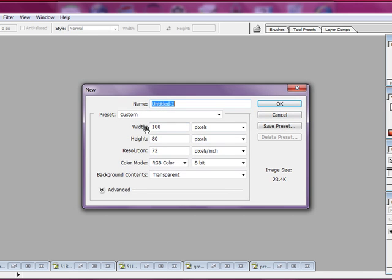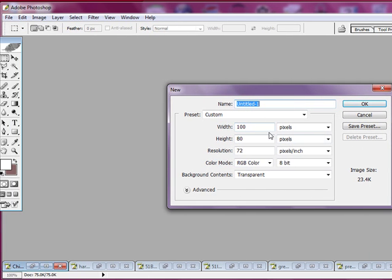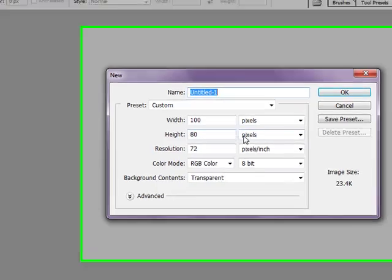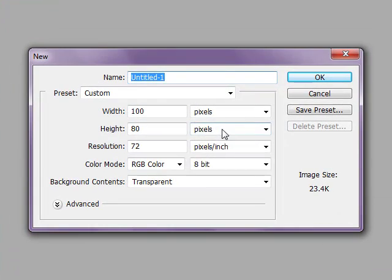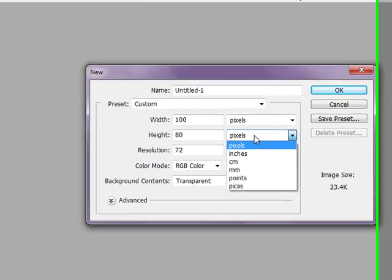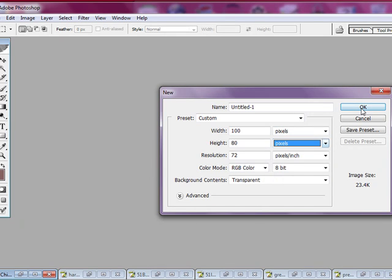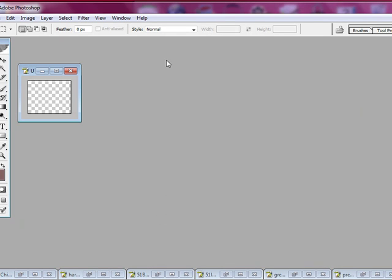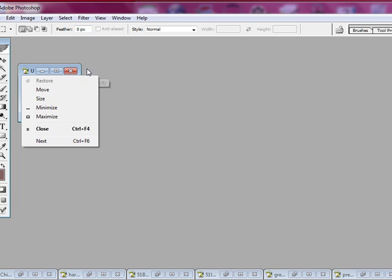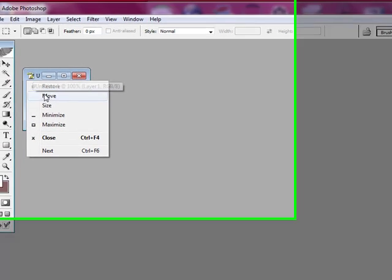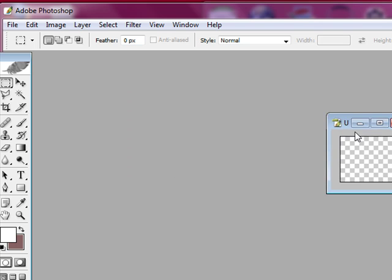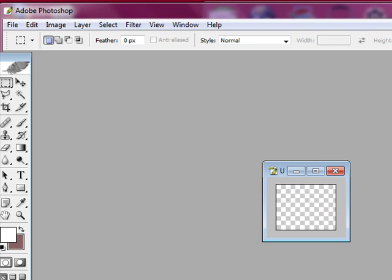And you want to make sure the width is 100 pixels and the height is 80. Make sure it's selected as pixels and not something else. So we're going to click OK. And as you can see, we've got to move this. I like it so it's in the middle of my screen.